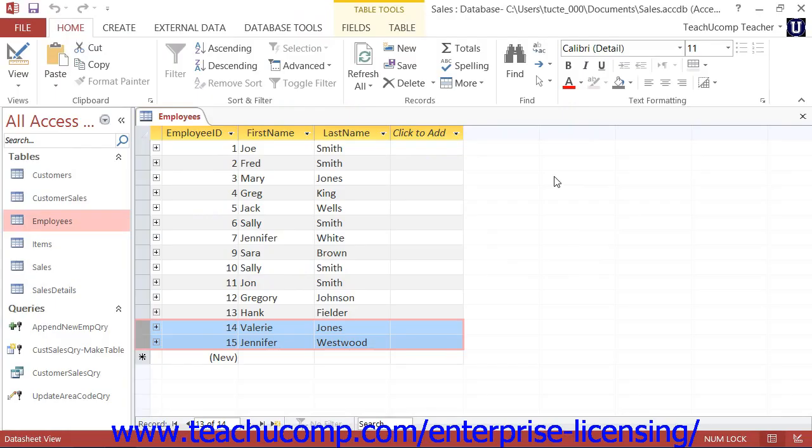You can use a delete query to delete records in a table based on specified criteria. Deleting unnecessary records will speed up the performance of queries, reduce redundancies, and make for more smoothly operating databases.